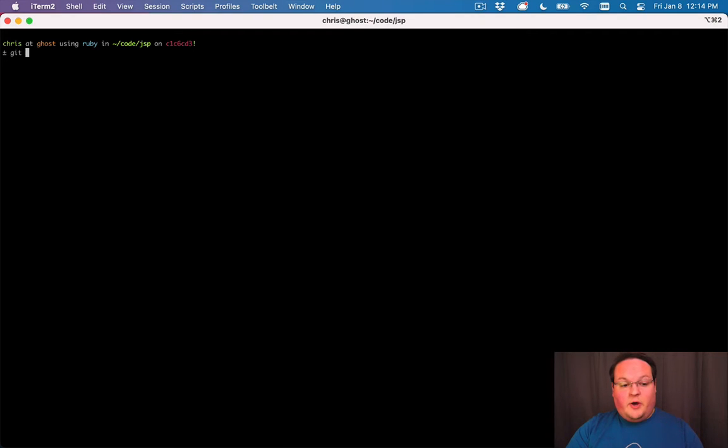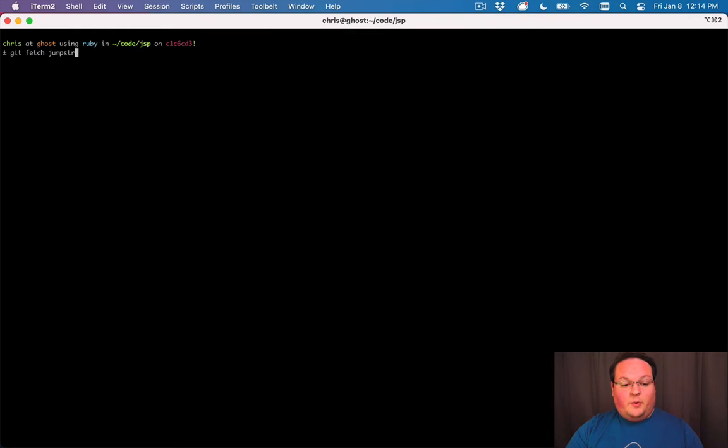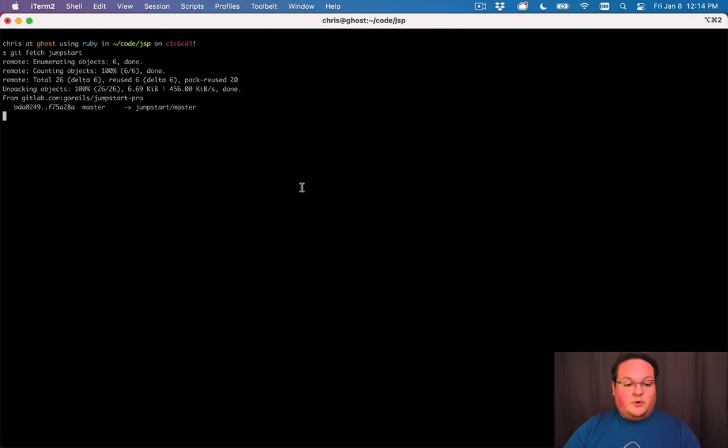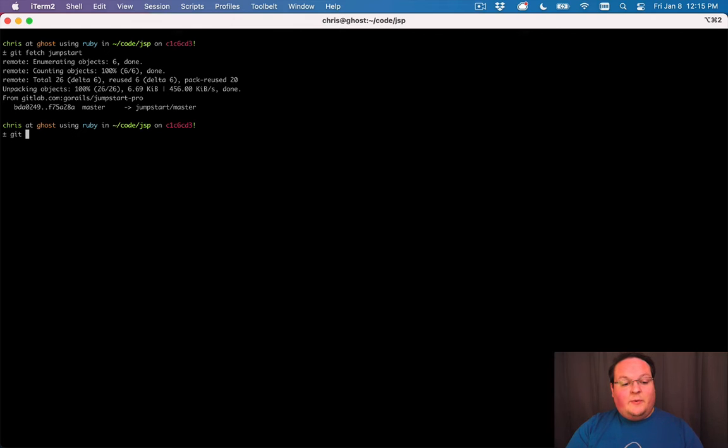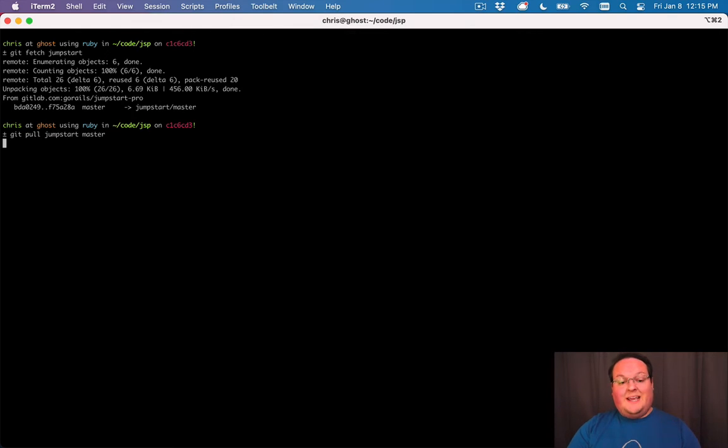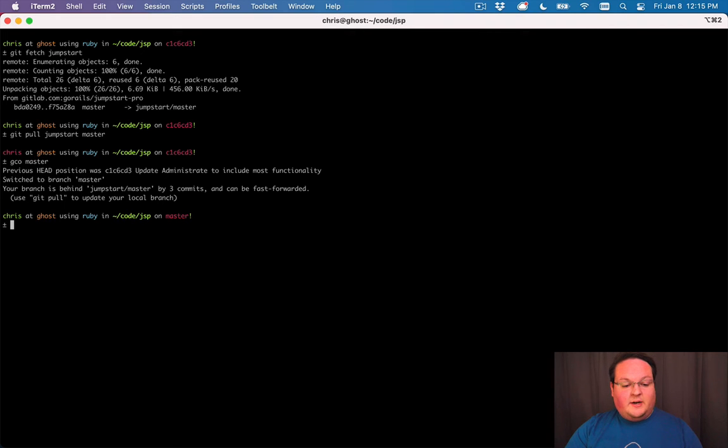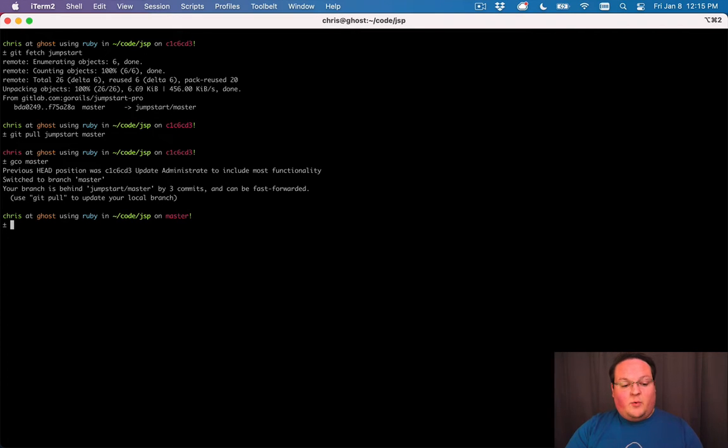In order to merge these updates in, you're going to go to your git repo and run git fetch and the name of your remote for the Jumpstart repository. Mine's called Jumpstart, and then we can just git pull jumpstart master to merge those in. Now I've already got those here merged in on my master branch and we are good to go.